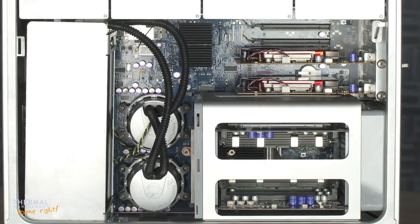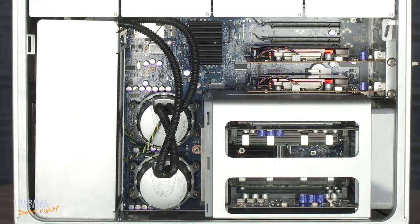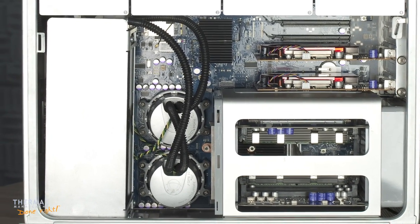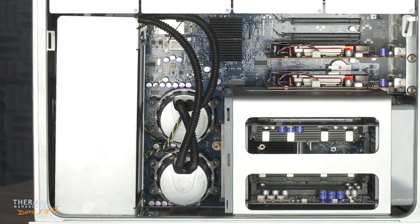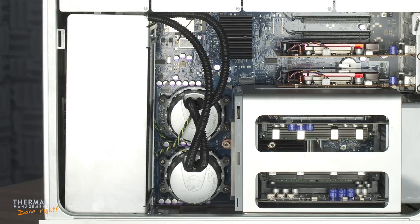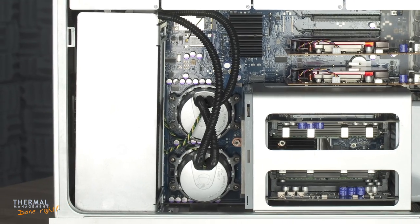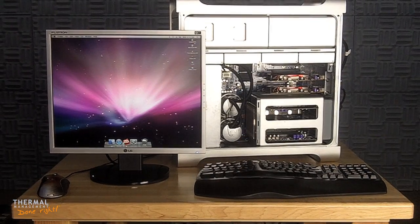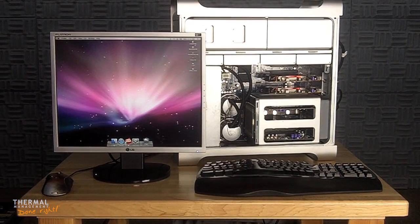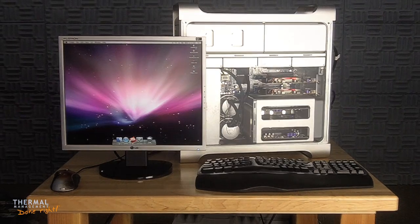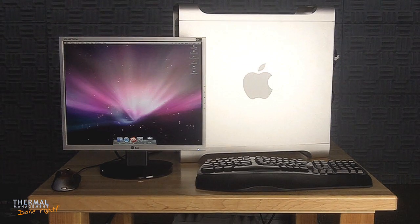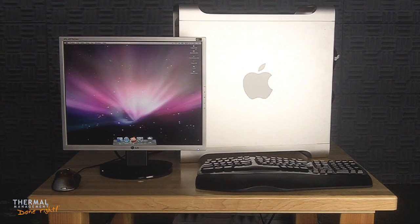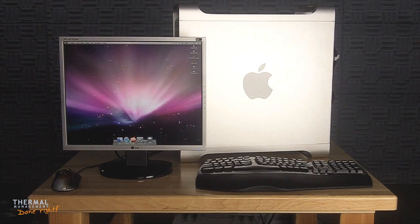Two low noise fans and a 120mm radiator are housed next to the dual pumps. Not only is it liquid cooled, but it's also overclocked. In this video, I'll also see how it compares to a stock 3.2GHz Mac Pro.